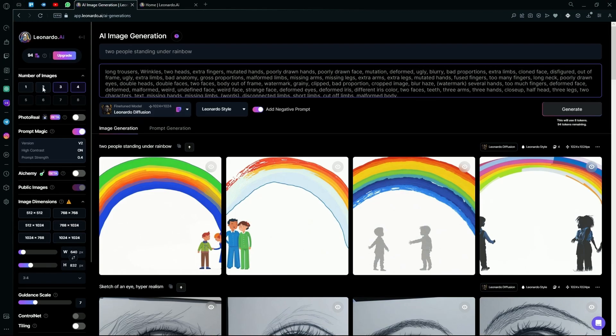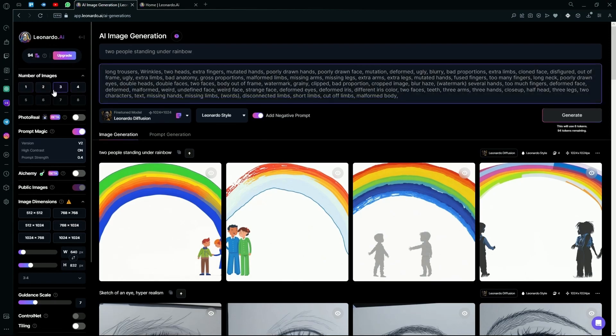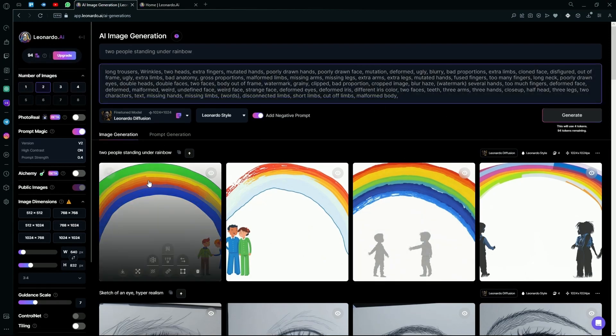On the left of your screen, it will show you how many tokens you have. And you can select how many images you want to generate per generation.